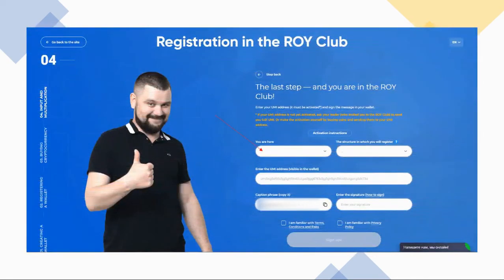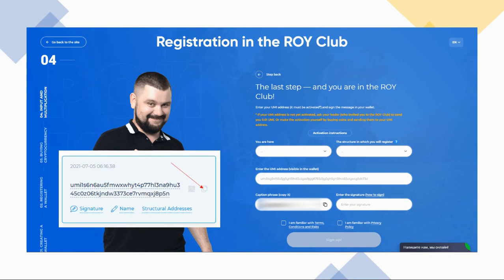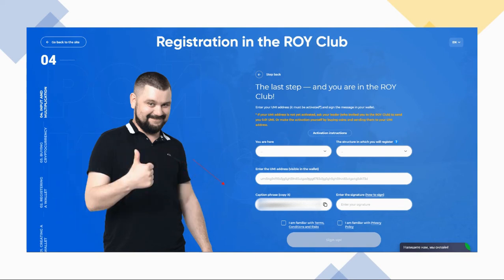Choose the country you're in from the drop-down list. Pick the structure in which you will register — the choices are CIS and International, so if you're not in the CIS countries, you'll know which to pick. Then copy your Yumi address, paste it in the assigned field, and copy the caption phrase.